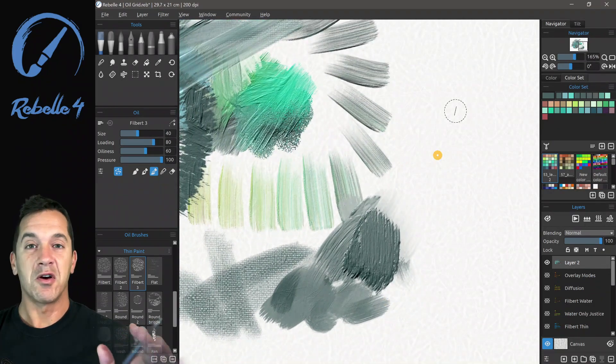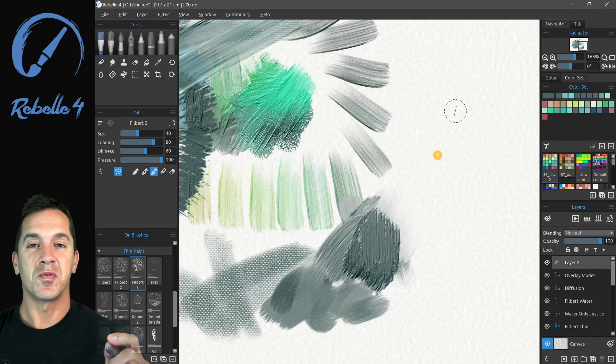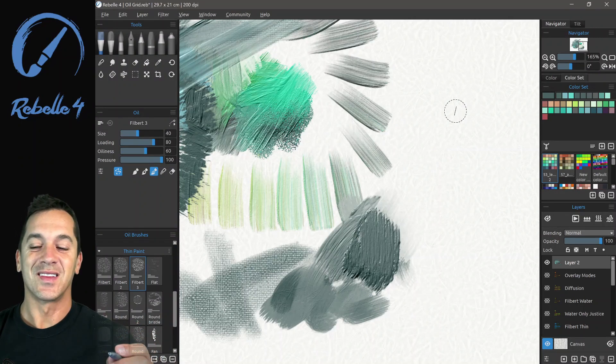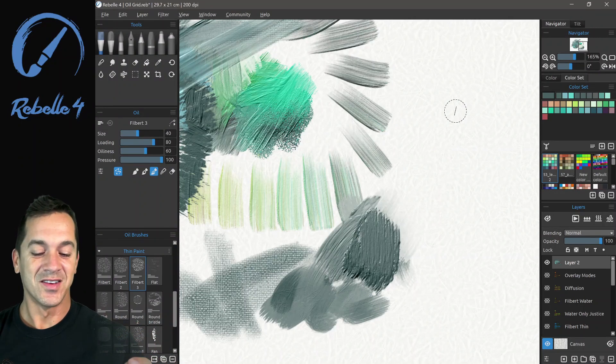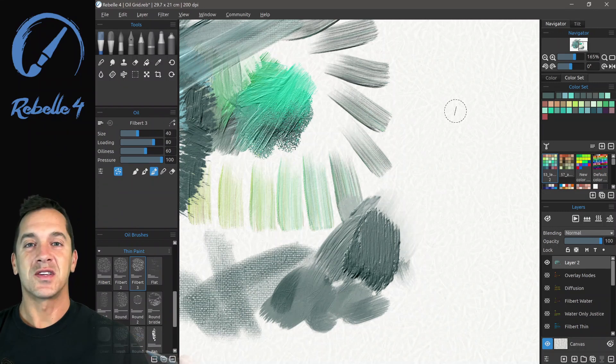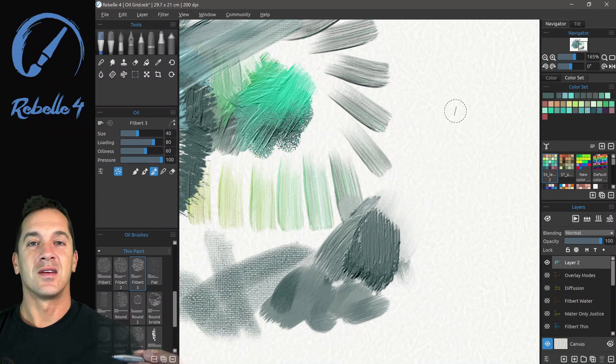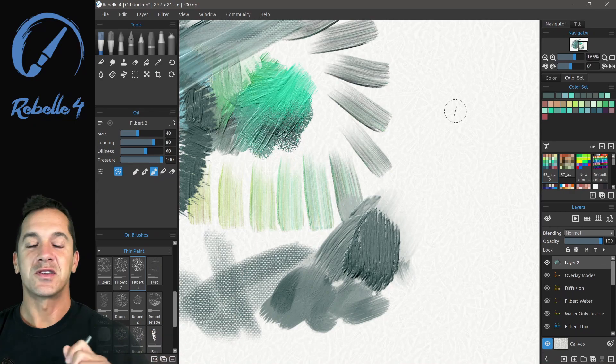I hope you guys really enjoy the new oils in Rebel 4. They are awesome. A lot of fun. If you guys have questions or comments, put them in the comment section below. And I'll see you in the next video.